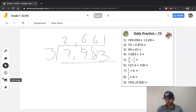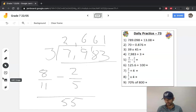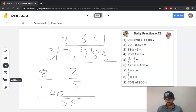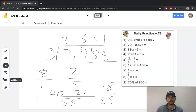Question 5 was 8 over 11 subtract 2 over 5, and we need a lowest common denominator of 55. 11 goes into 55 five times, 5 times 8 is 40. 5 goes into 55 eleven times, 11 times 2 is 22, and that leaves us with 18 over 55. You can't divide both by 2, 3, 4, 5, or 6, so you're not going to be able to simplify that fraction. Your final answer is 18 over 55.